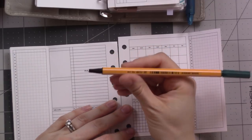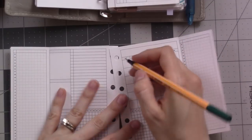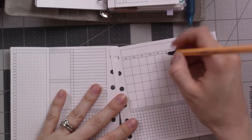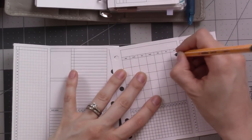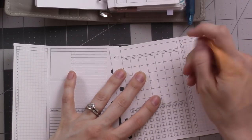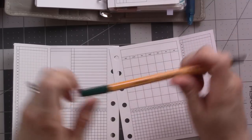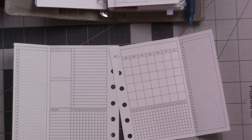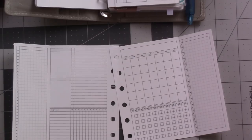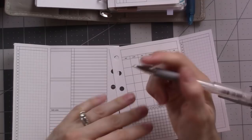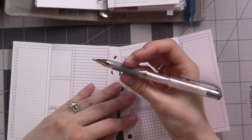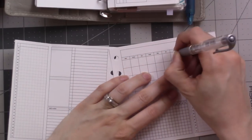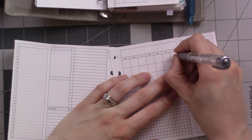June starts on a Saturday. I decided I was going to do this in silver. This is the Uniball Signo in the silver color.